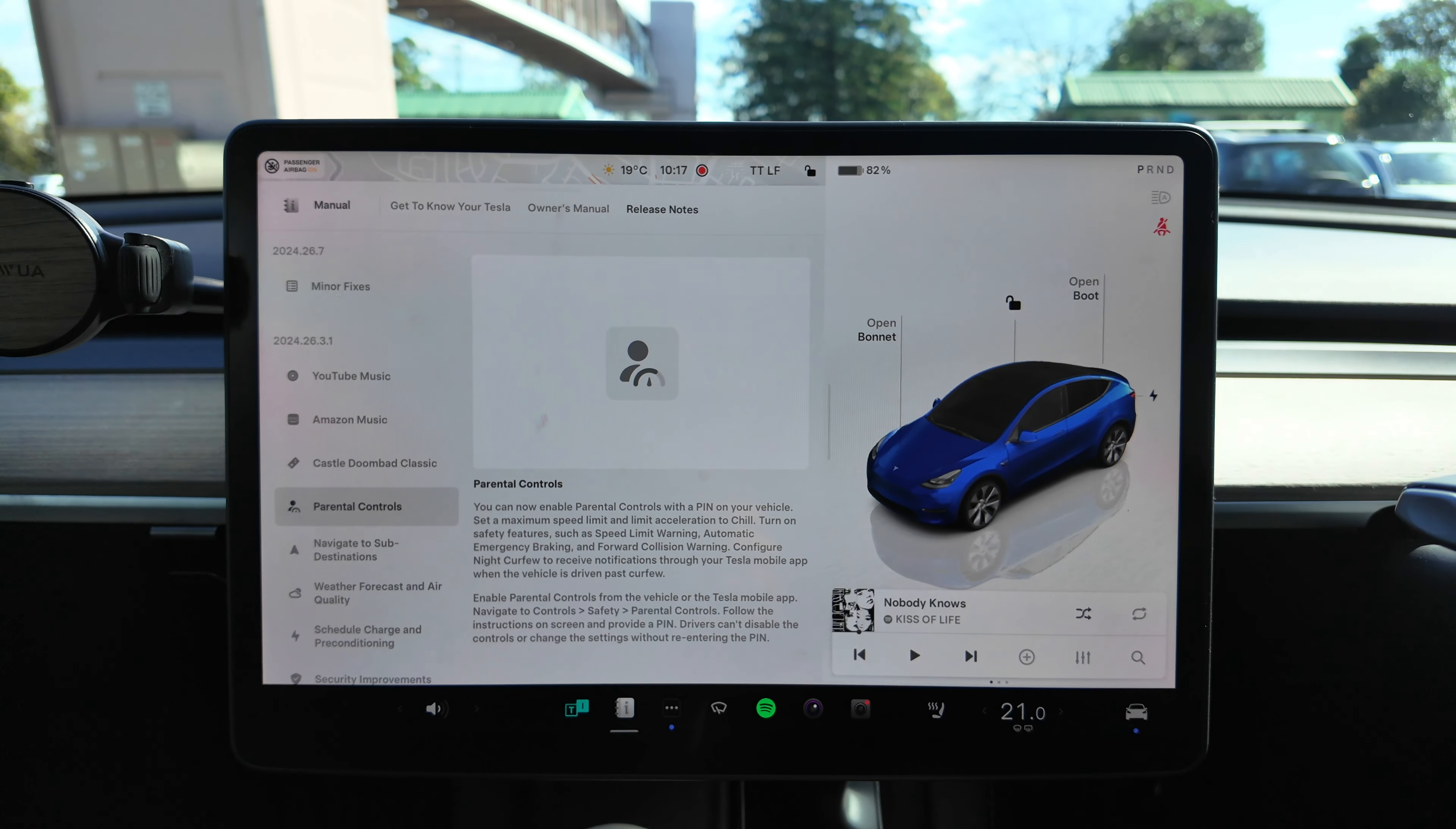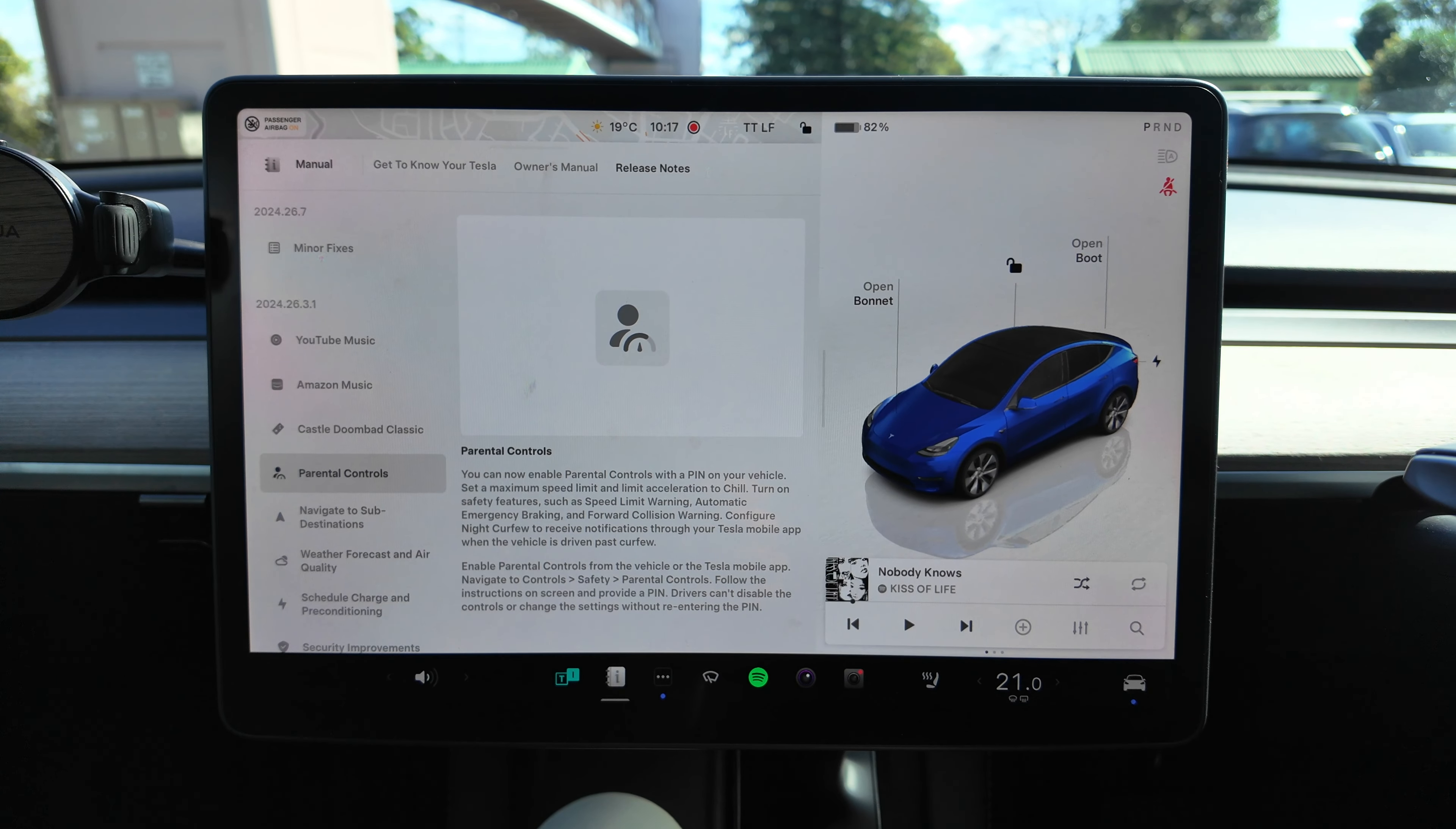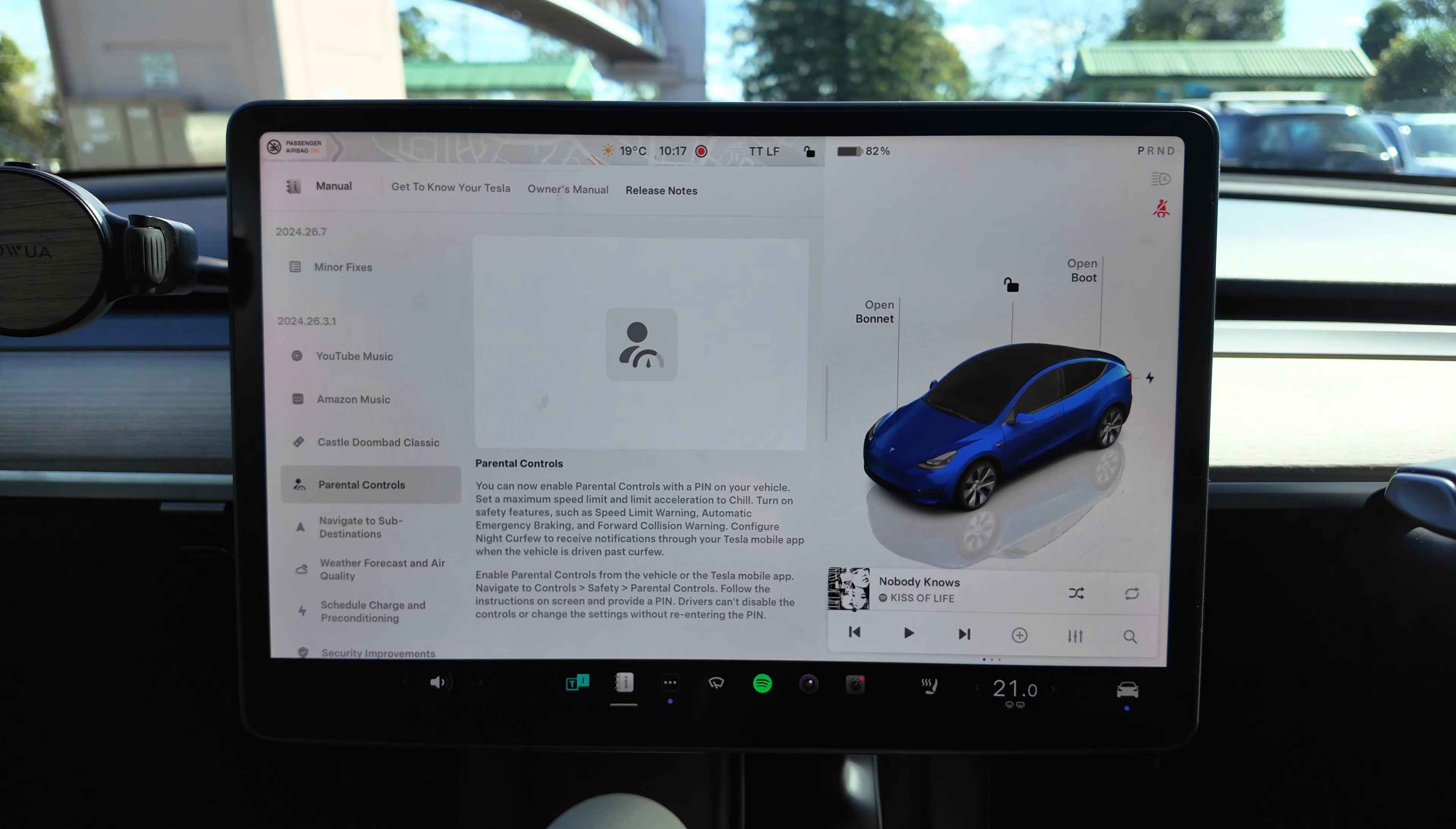You should be home by now. Enable parental controls from the vehicle or the Tesla mobile app. Navigate to Controls, Safety, Parental Controls. Follow the instructions on screen and provide a PIN. Drivers can't disable the controls or change the settings without re-entering the PIN.